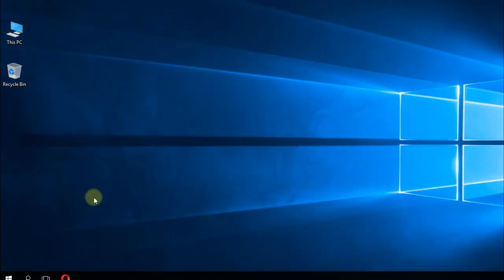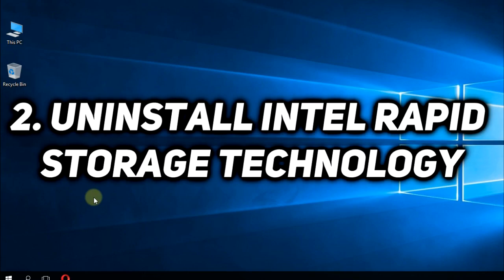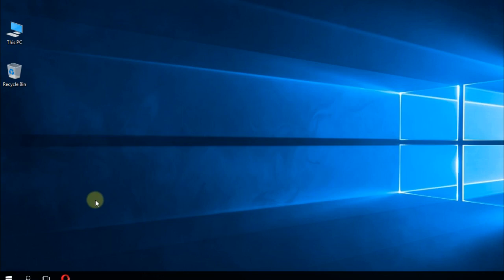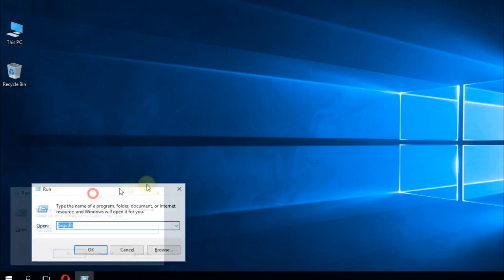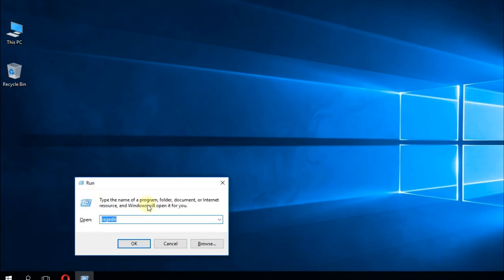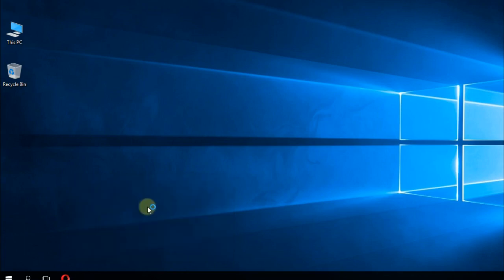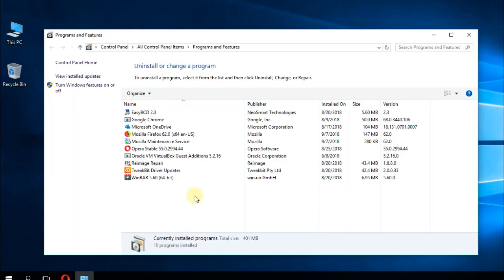This process is associated with the Intel Rapid Storage Technology, so we're going to uninstall this program. Press the Windows plus R keys at the same time, and here type in appwiz.cpl and then press Enter. Here in the list, you're going to search for Intel Rapid Storage Technology. You can also use this search bar.